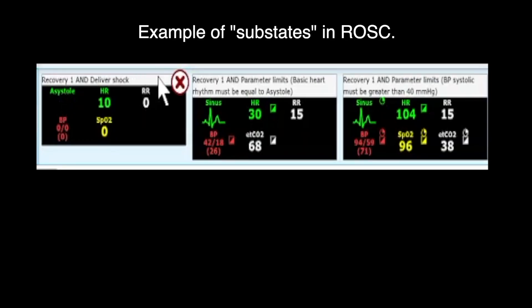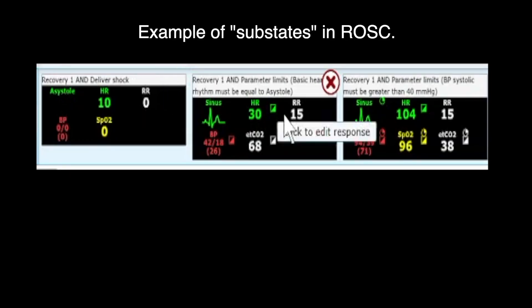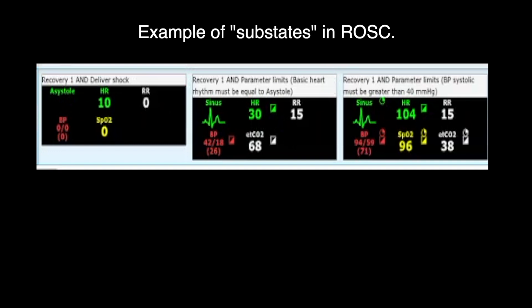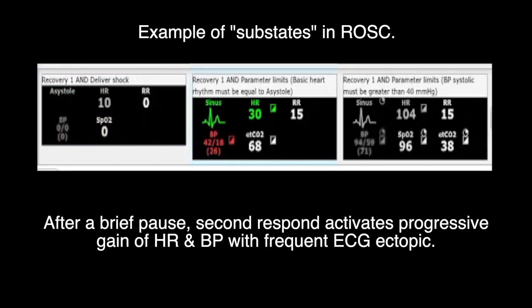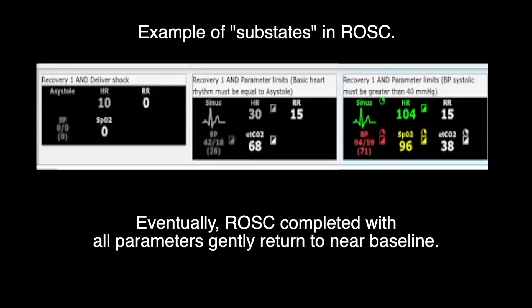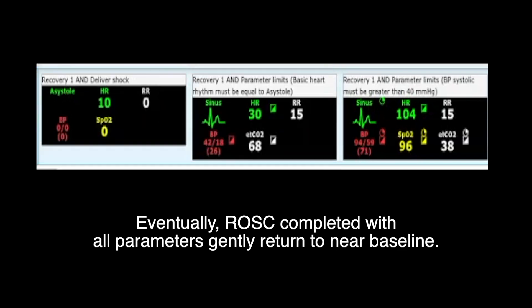Additional examples of scenario events with multiple response or substates. Return of spontaneous circulation event flow is packed with three responses. Initially, the detected defibrillation turns shockable rhythm into a flat line. After a brief pause, second response activates progressive gains of heart rate and blood pressure with frequent ECG ectopics. Eventually, ROSC completed with all parameters gently returned to near baseline.